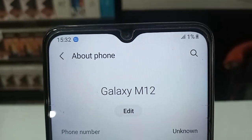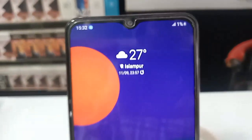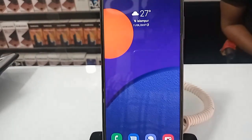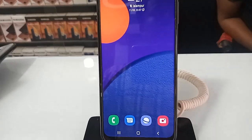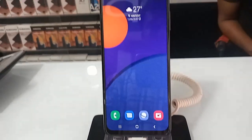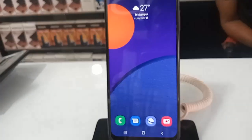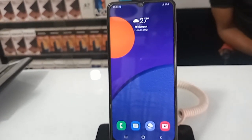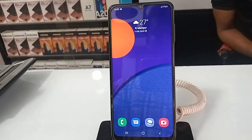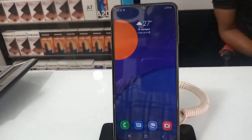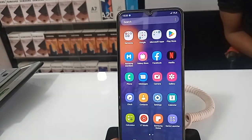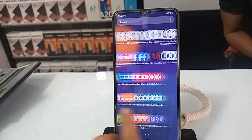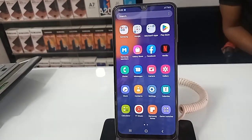Hello dear girls, look at the phone in my hand — this phone is the Samsung Galaxy M12. Many want to see how much GB of storage and RAM this phone has. Today I'll show you how to check the storage and RAM in the Samsung Galaxy M12.